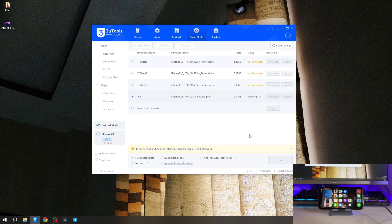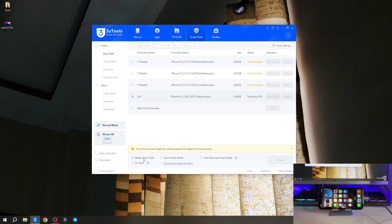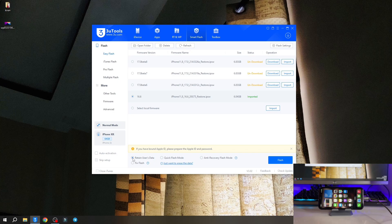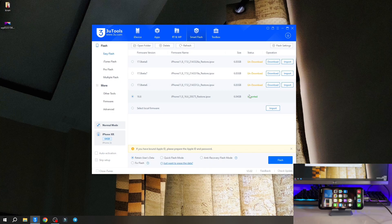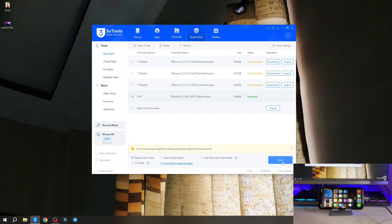Pay attention here. If you want to save your data you have to select retain user data mode. And if you don't want to save your data you have to select quick flash mode.